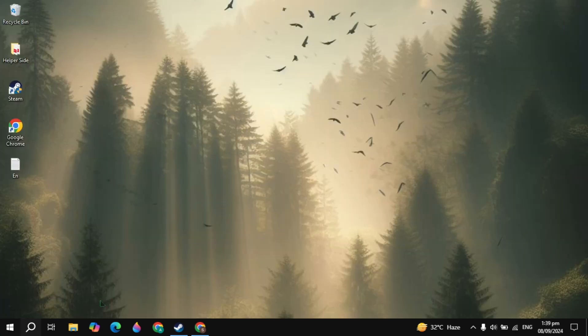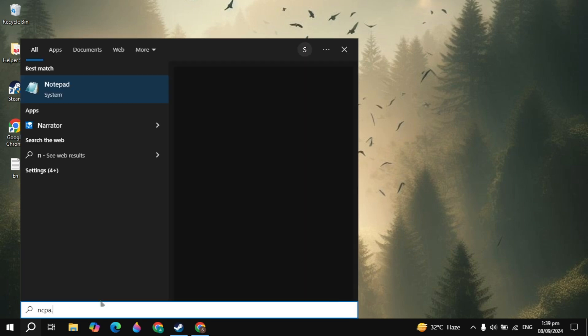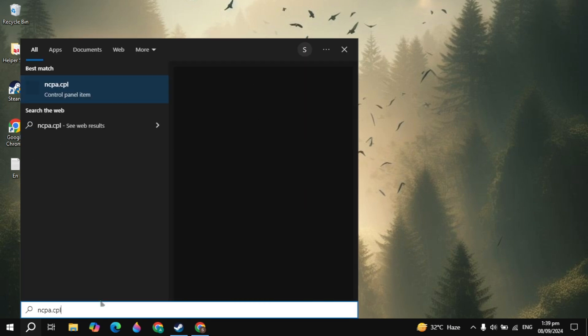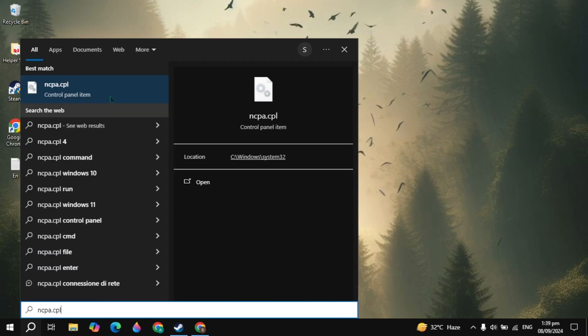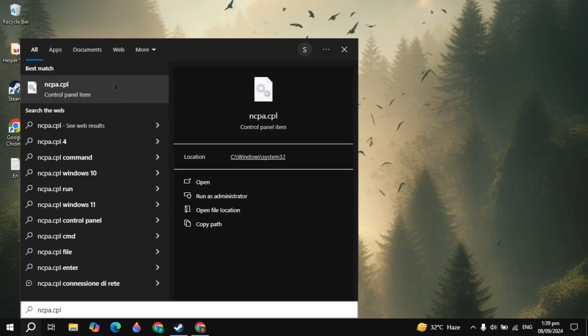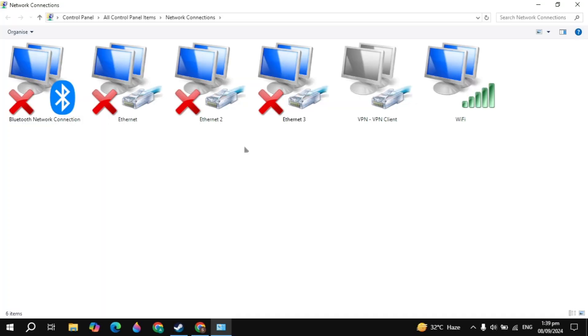If server is not the problem, then the next solution is go to the Windows search bar, type ncpa.cpl and this setting will appear on the top. Just open it.